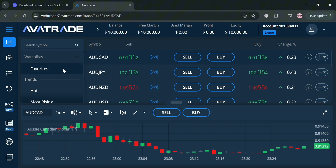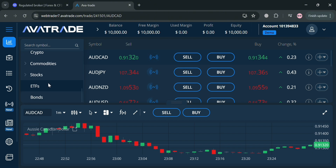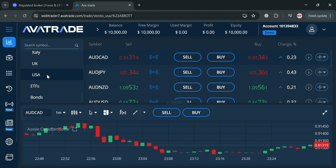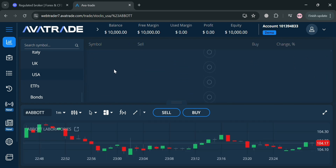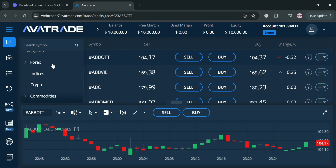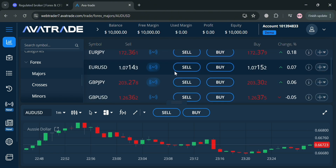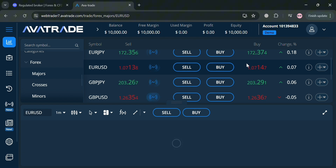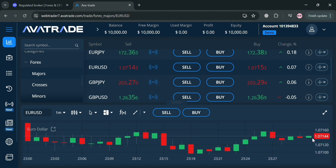To start trading on AvaTrade, go to the left side panel and under 'Trade' it will show you different kinds of instruments you can trade — including forex, commodities, indices, and many more. For example, clicking 'USA' will show all of the instruments popular in the USA. Clicking on any specific instrument will show you the chart or market price movement below. For instance, choosing 'Major' and then 'Euro to USD' will display the chart for that pair.